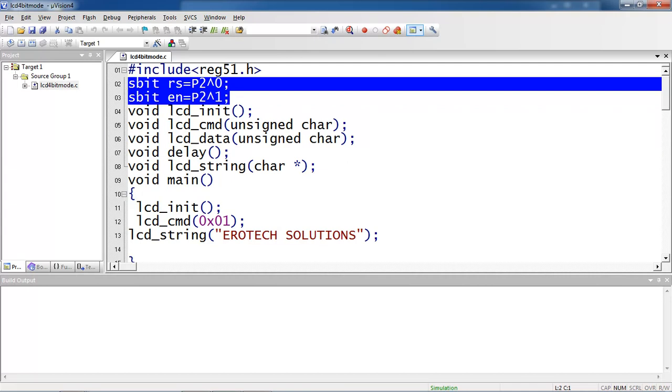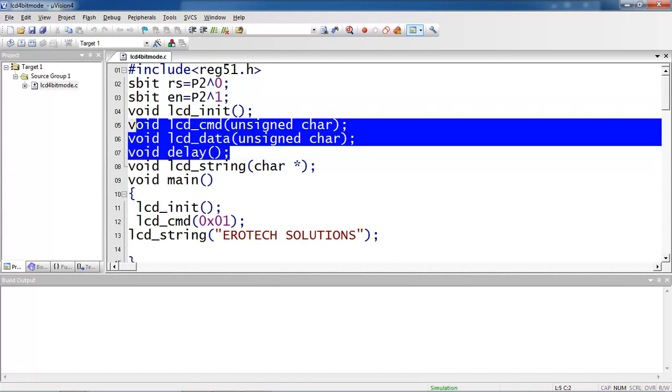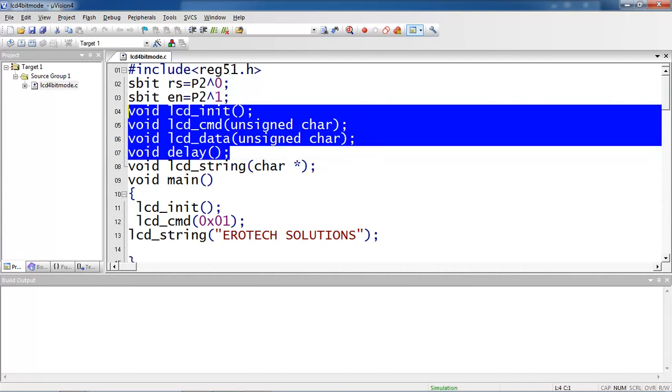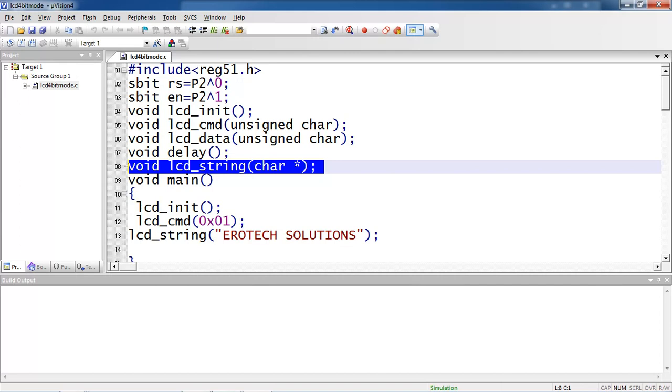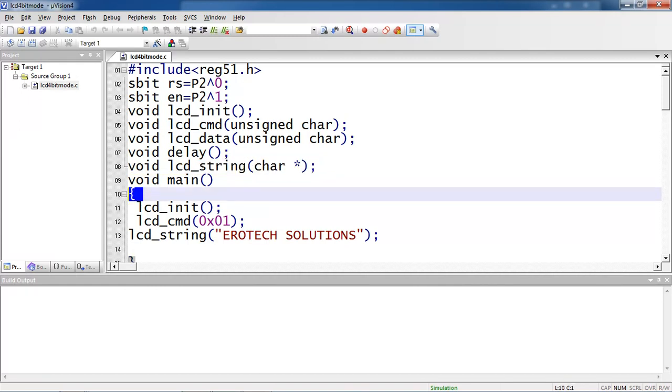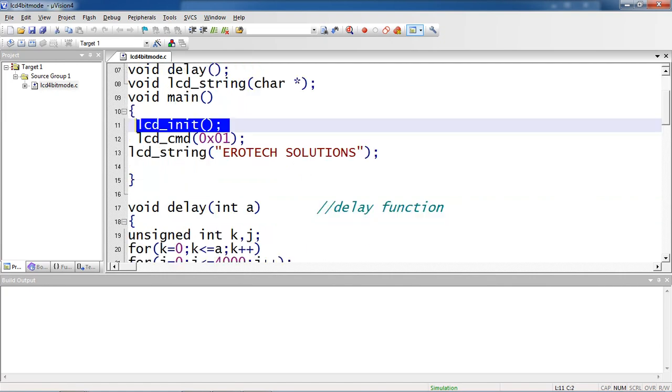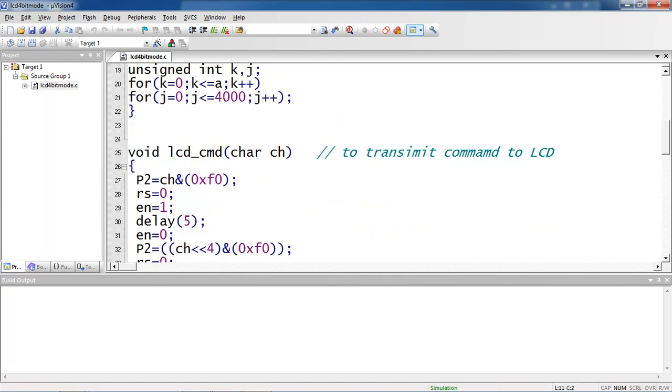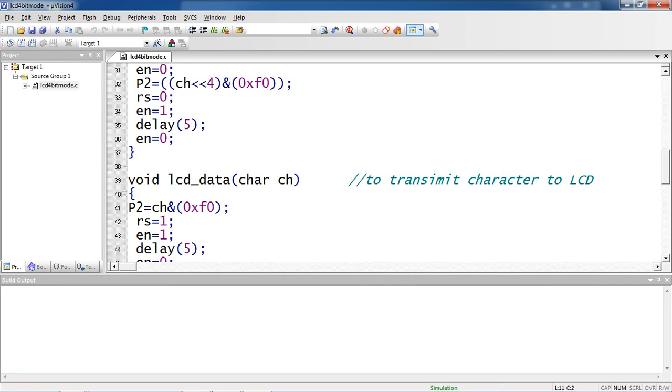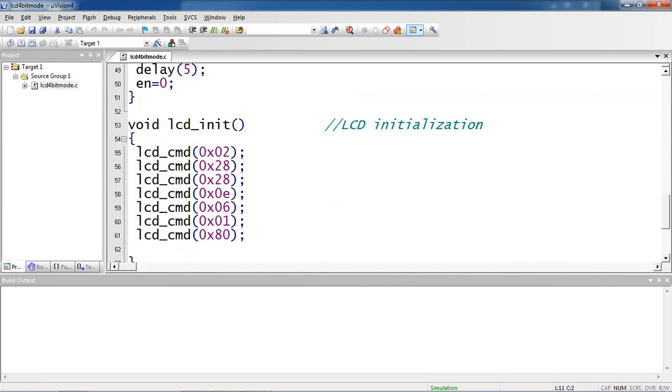I am using some user defined functions which are initialization, command, data, and delay. Whatever string you are expecting on screen, you can use this string pointer. Here from main logic starts - I am calling the first function which is initialization. Now let's see the description about this LCD initialization function.